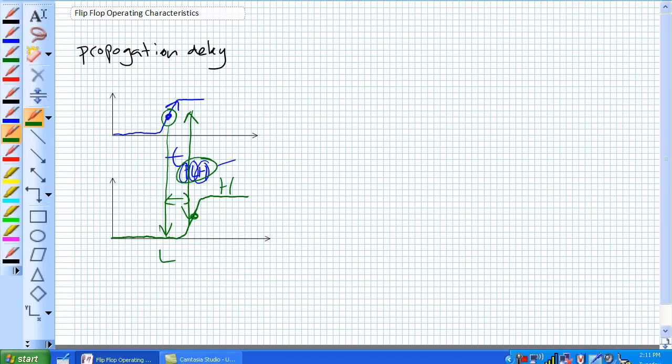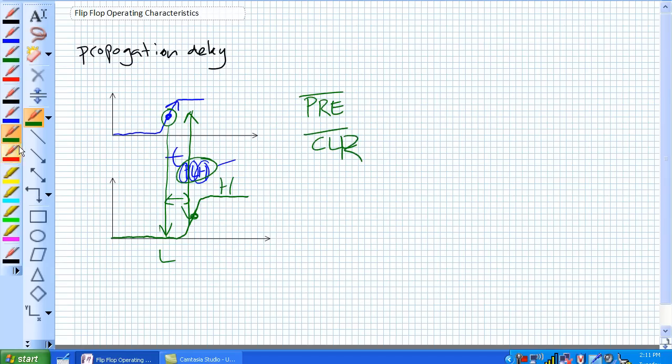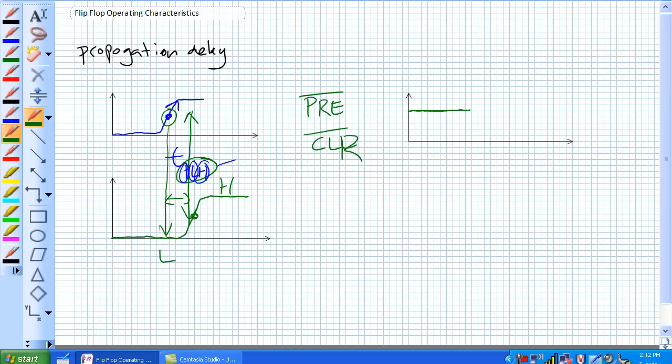There's also the asynchronous delays. Remember our asynchronous, which overrides the clock, our active low presets, and our active low clears. So imagine right here, here's our active low preset, and it goes down like this. Yes, in a perfect world, it looks like that.